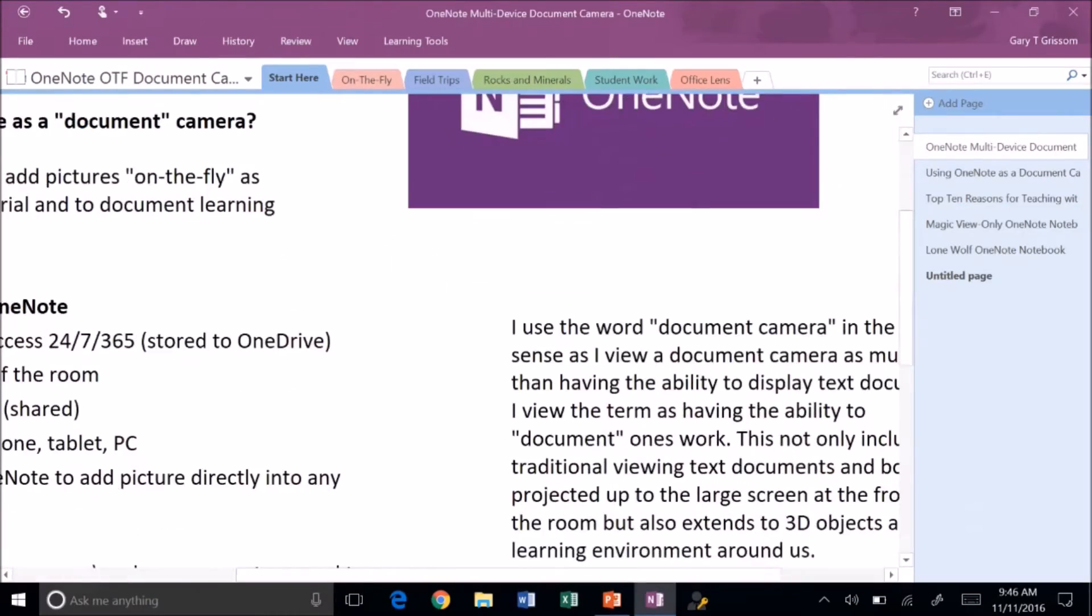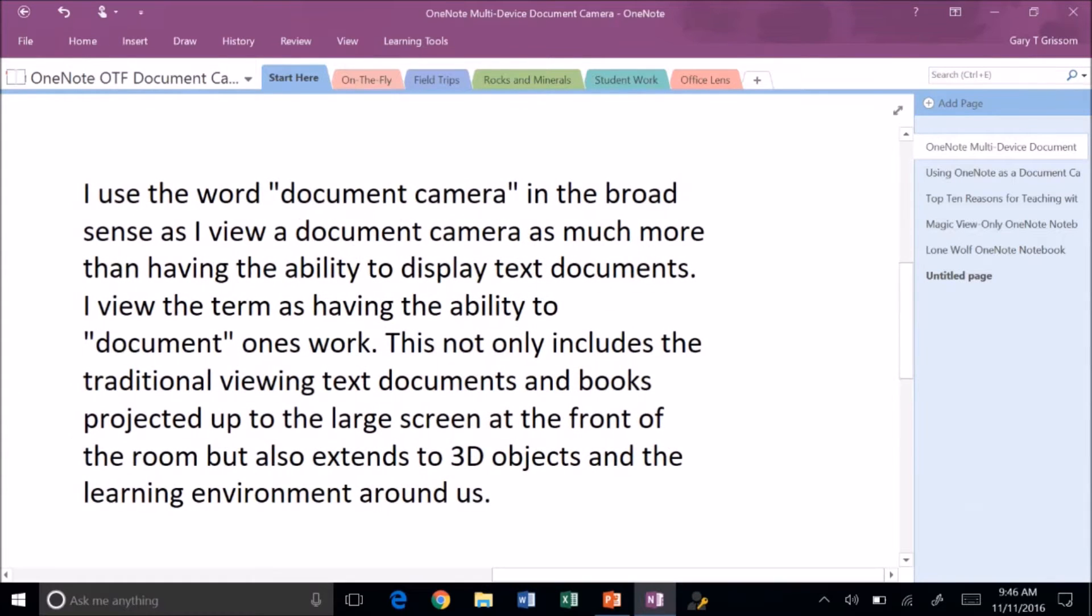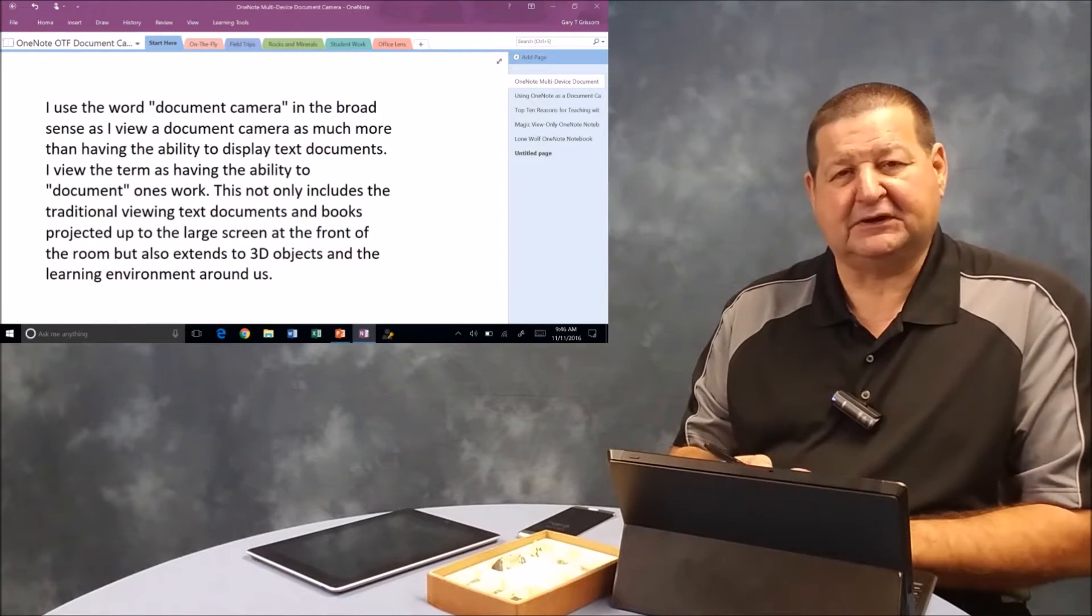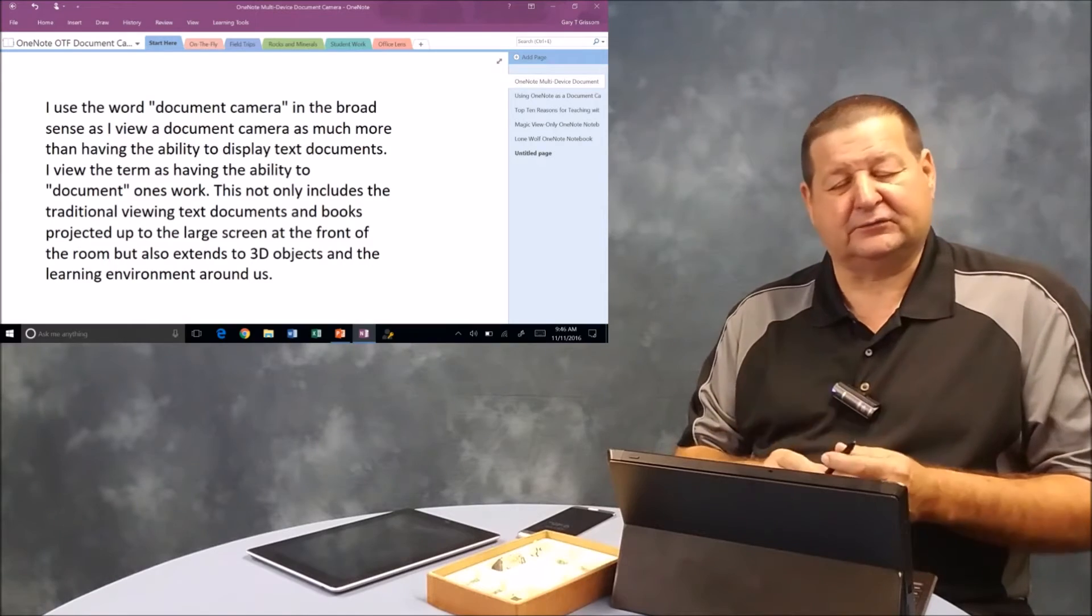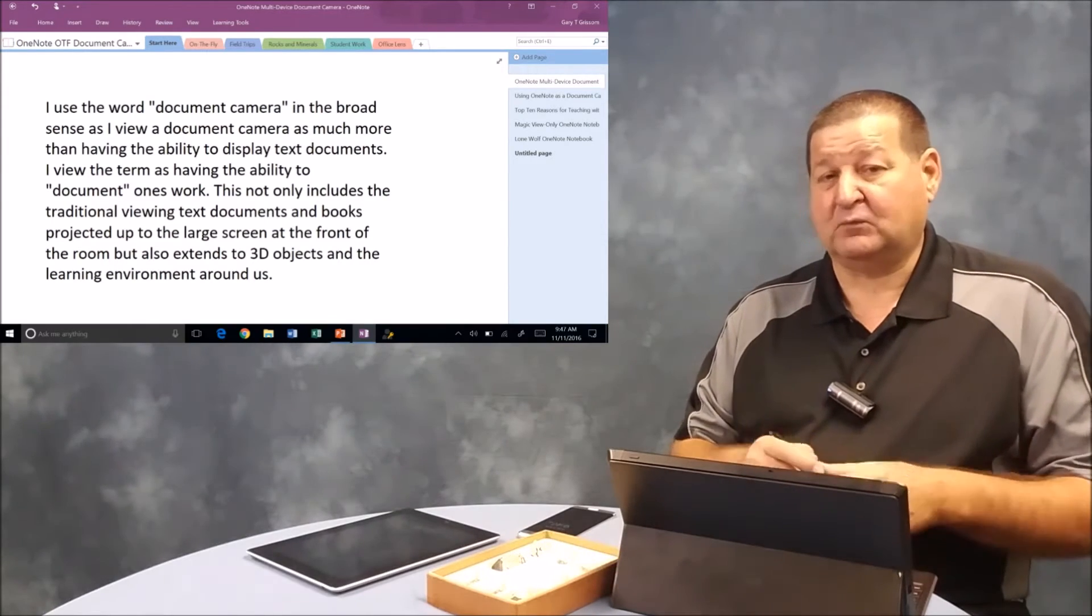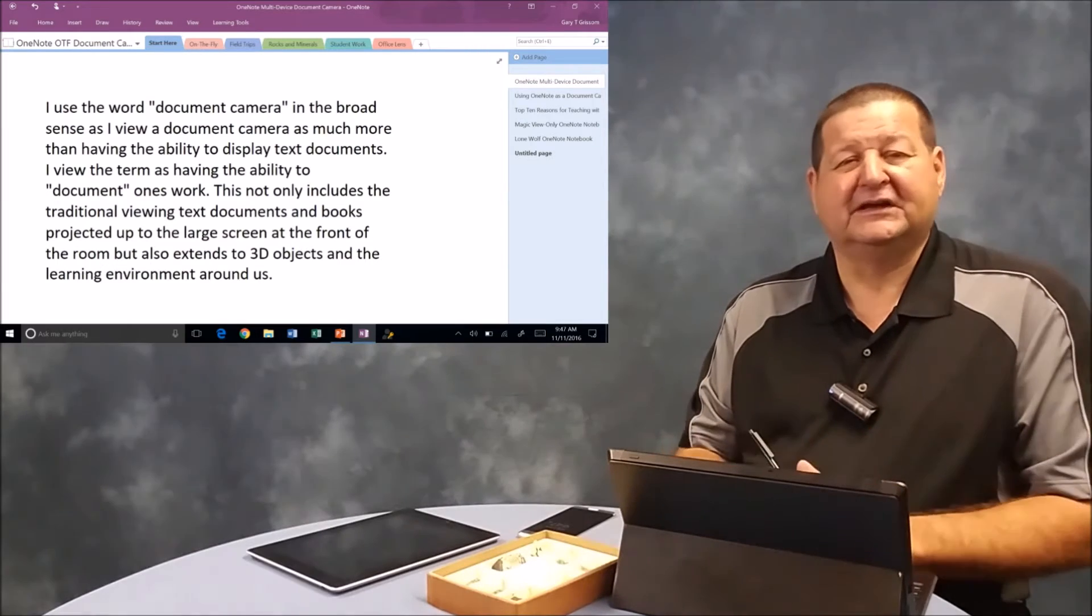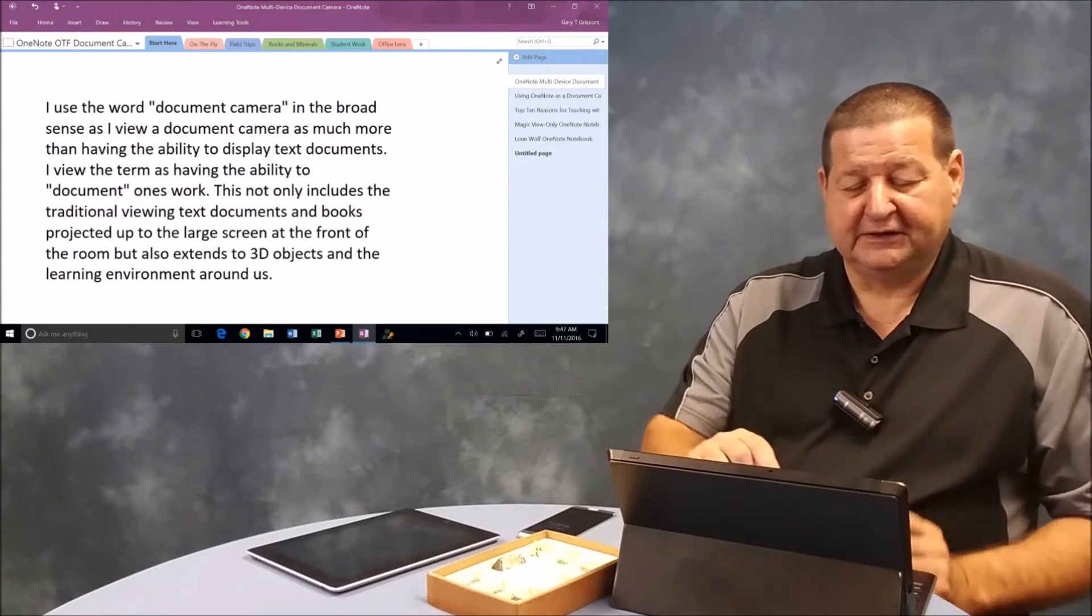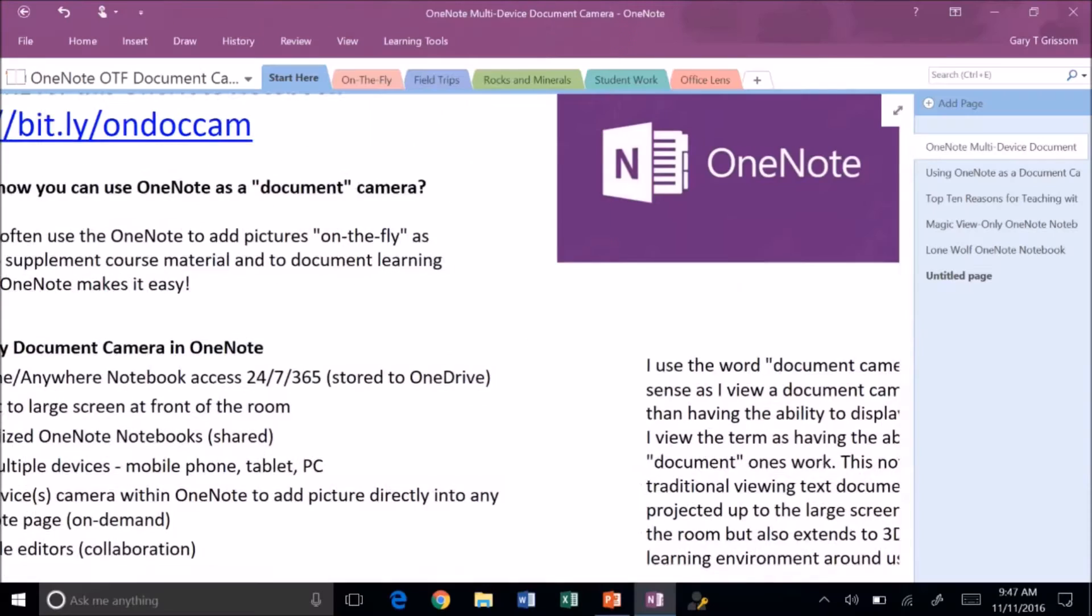First, whenever I say document camera, I use the word in the broad sense of the term. A traditional document camera, you'll lay a piece of paper or a textbook on the document camera table and it will be projected up to the front of the room. However, I think more broadly. I use document camera to document learning activities in the classroom and beyond.